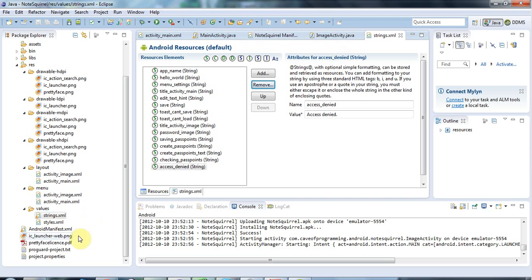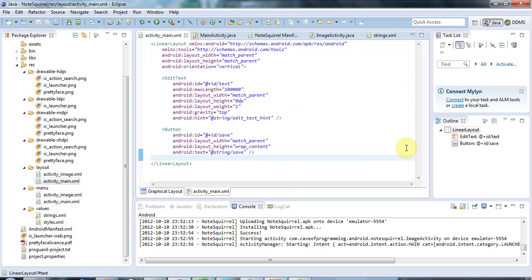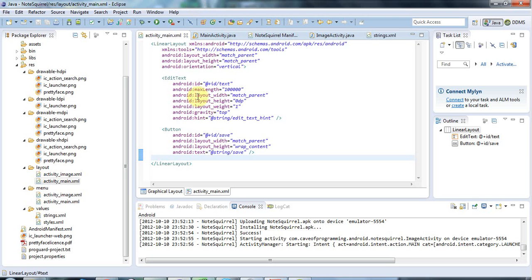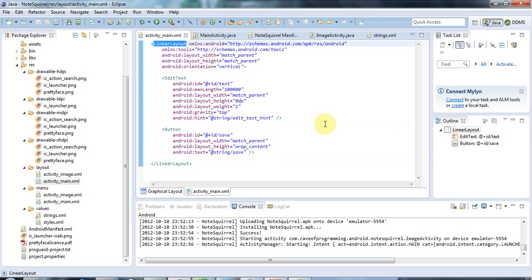So if I go back to the activity_main.xml which is what's laying out this screen, at the moment we've got a linear layout here and one button within it. This linear layout is a view group.